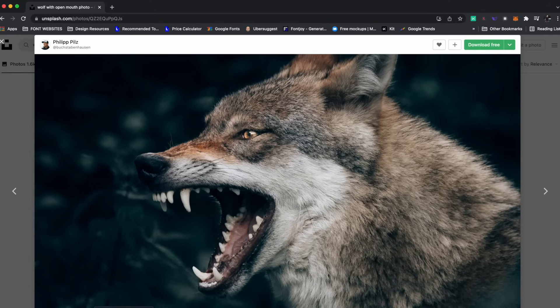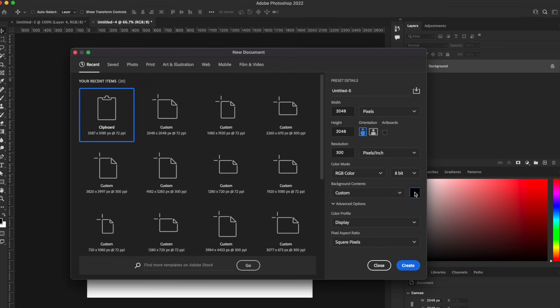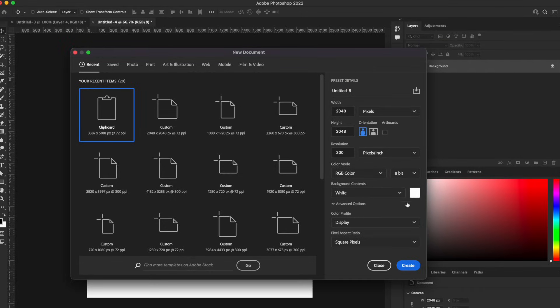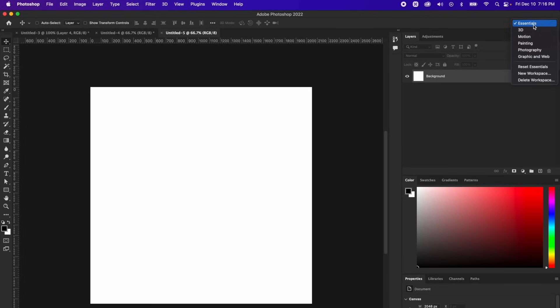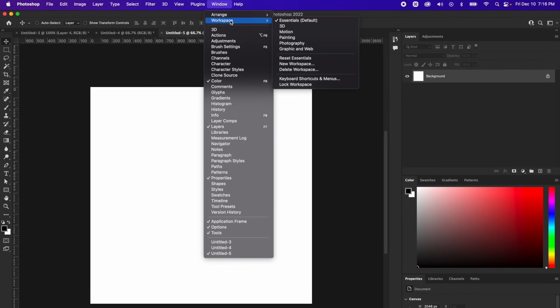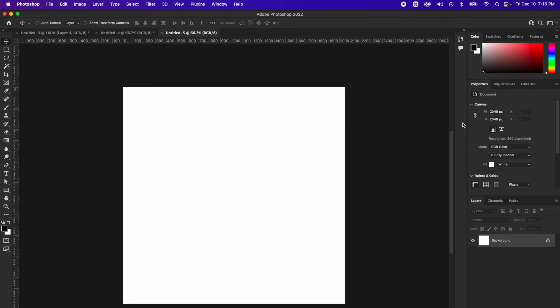Now I can open up Photoshop, which I have right here. Let's start a new document and the document I'm using today is 2048 by 2048 for simplicity, and the resolution I'm going to make 300, and then the background let's make it white. You can also just use the drop down menu and click white and then hit that big blue create button. The workspace I'm in right now is essentials. If you want to reset your workspace, go up to window, workspace, and then reset essentials.